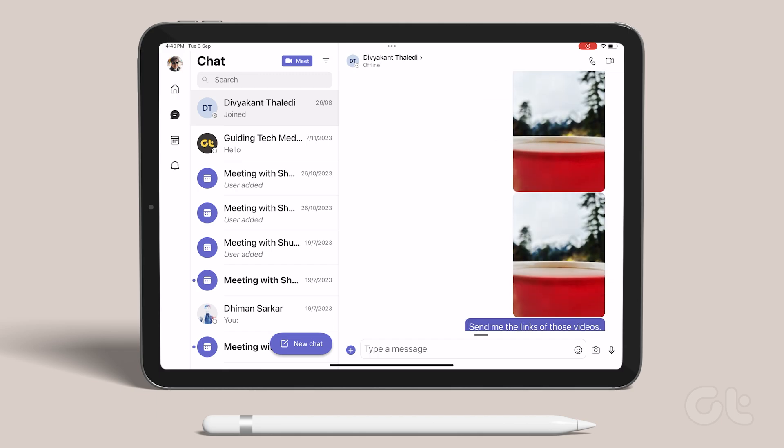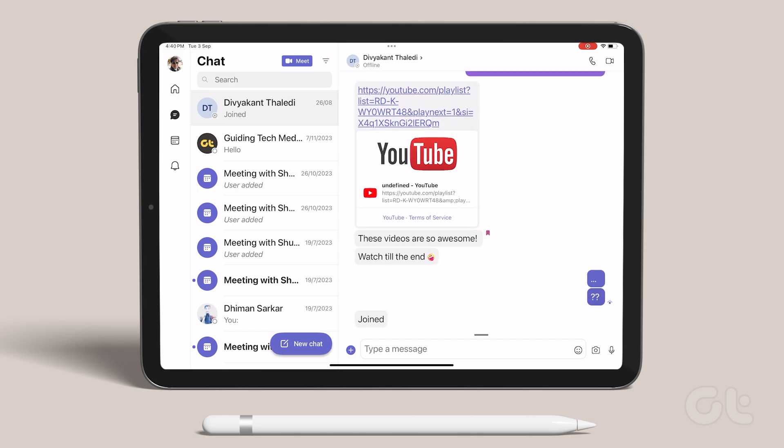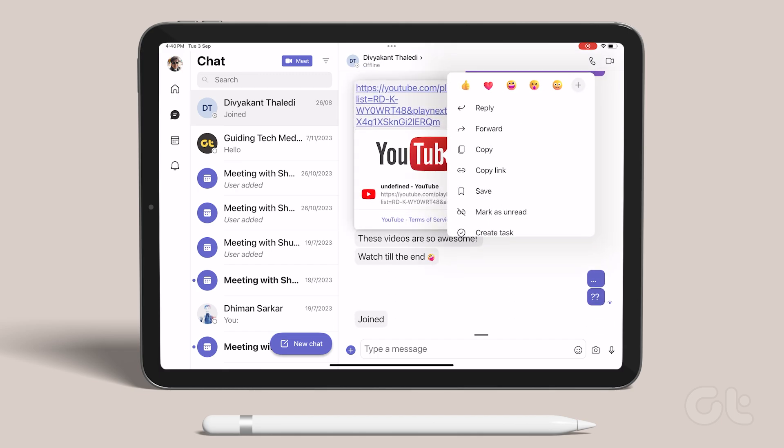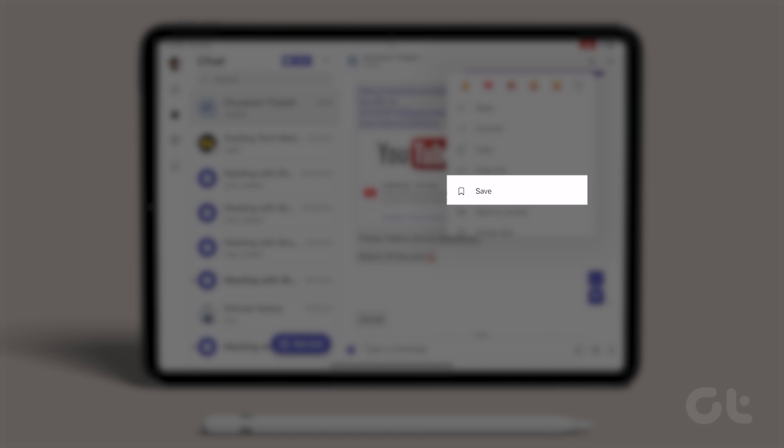Once opened, click the ellipsis followed by the conversation you want to bookmark. Click on save this message to bookmark it.